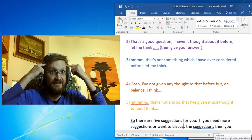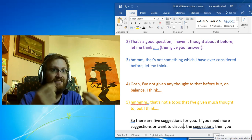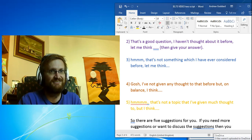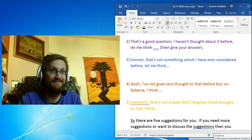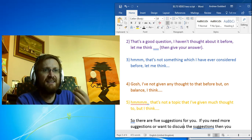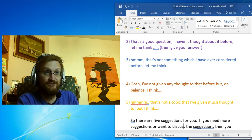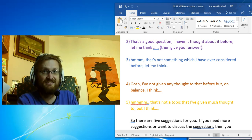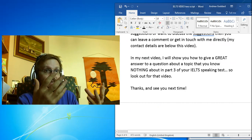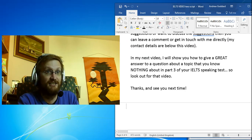in which to think of an opinion to give in response to opinion-based part 3 questions. If you need more suggestions or want to discuss these suggestions, you can leave a comment or get in